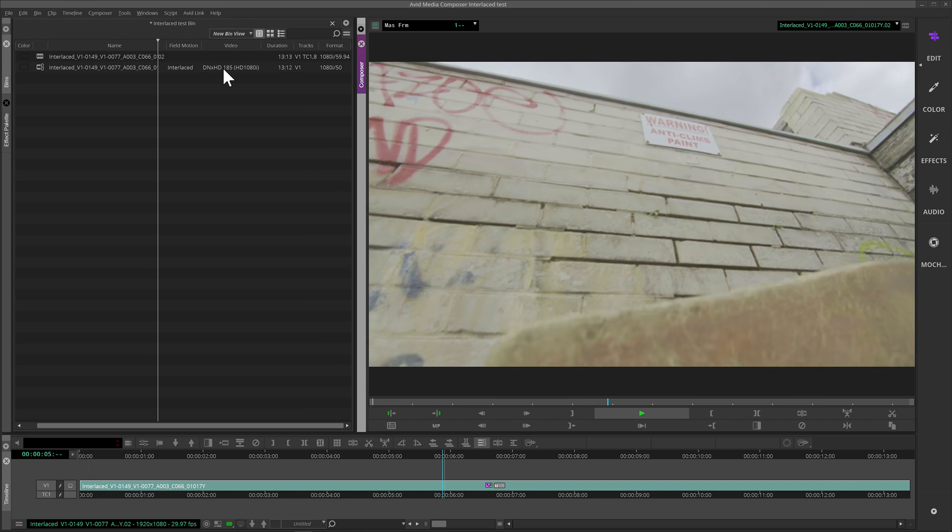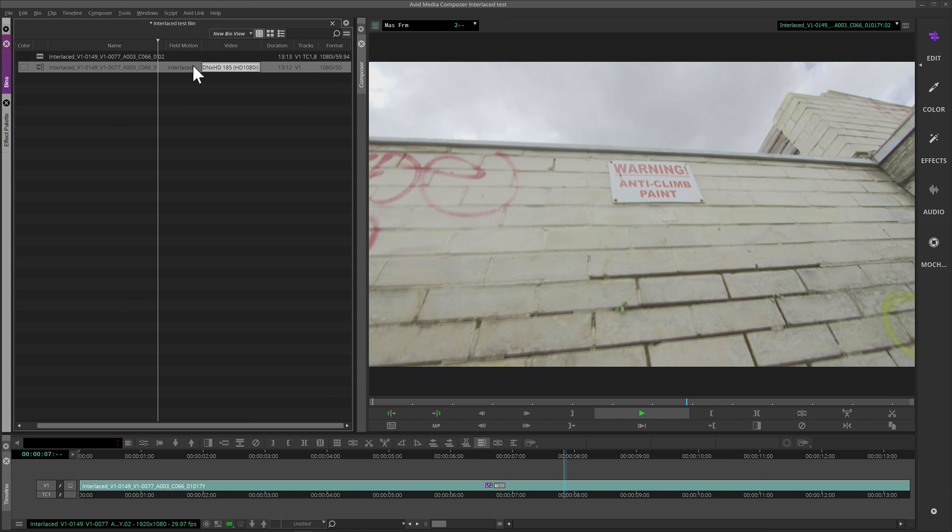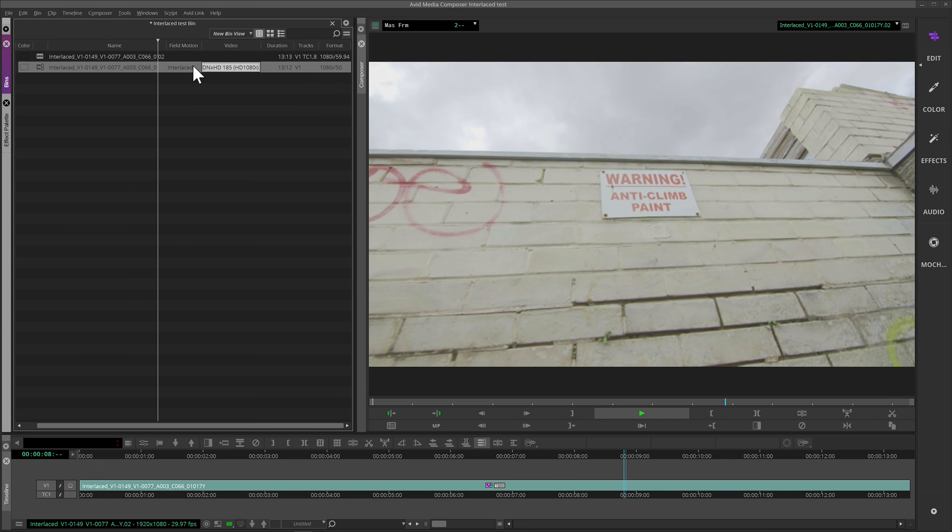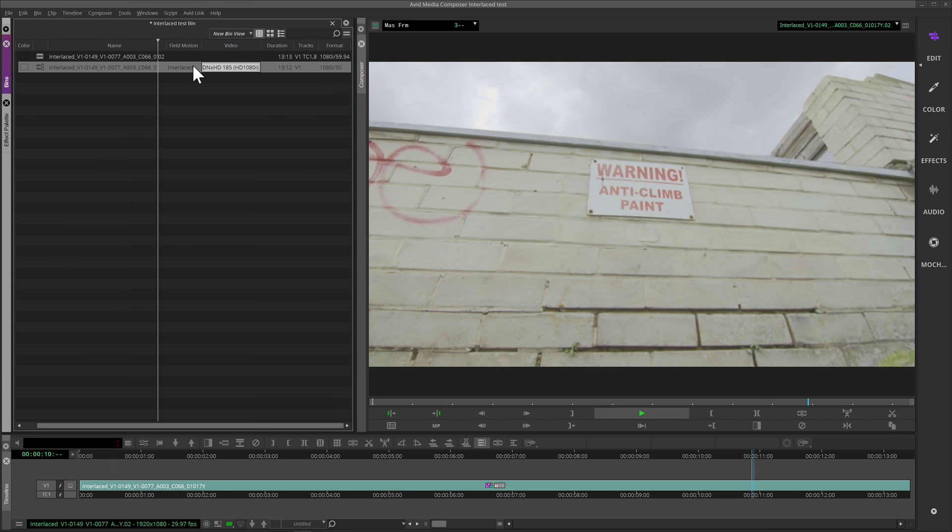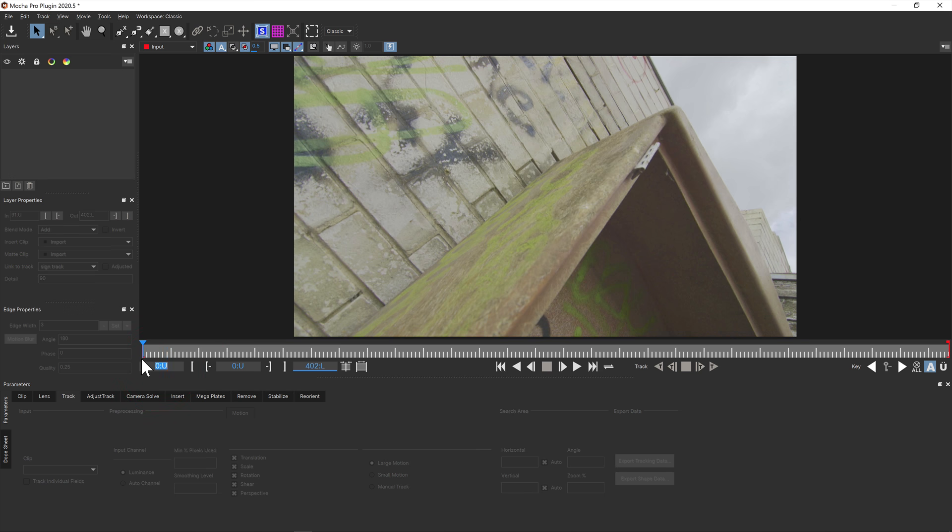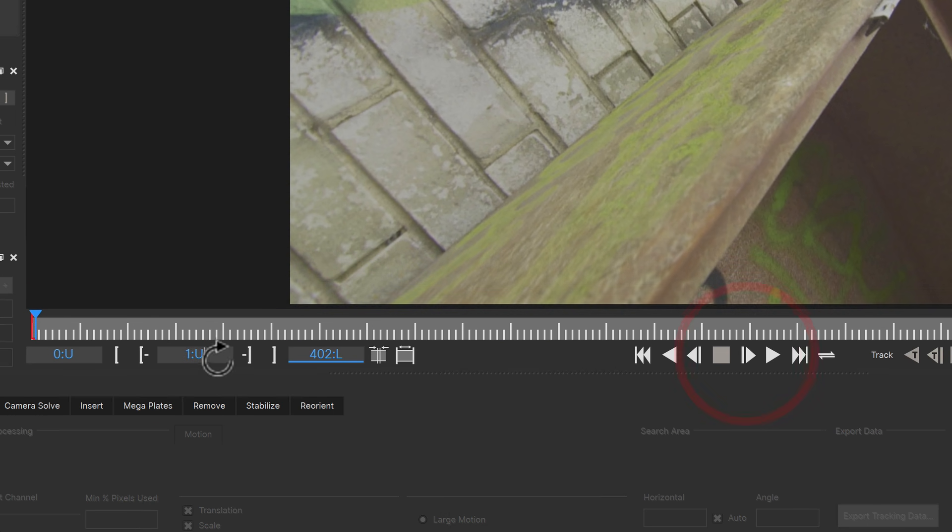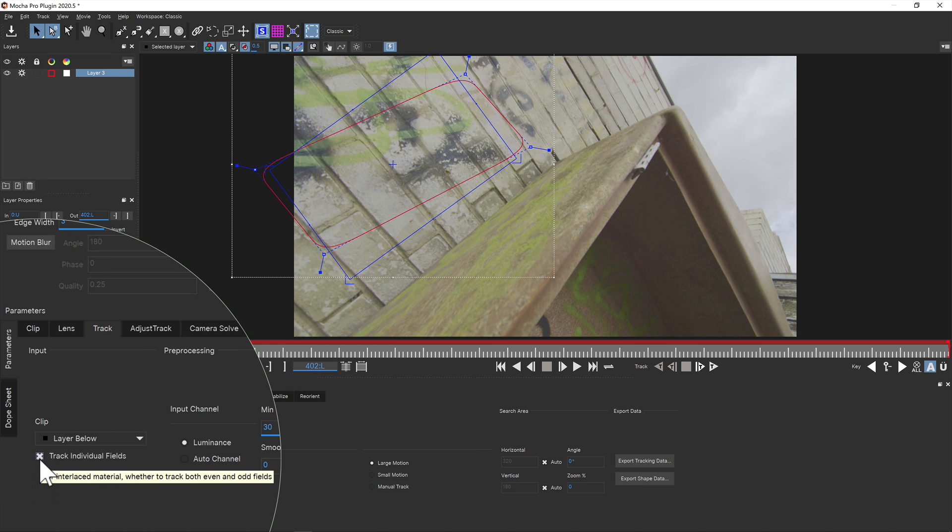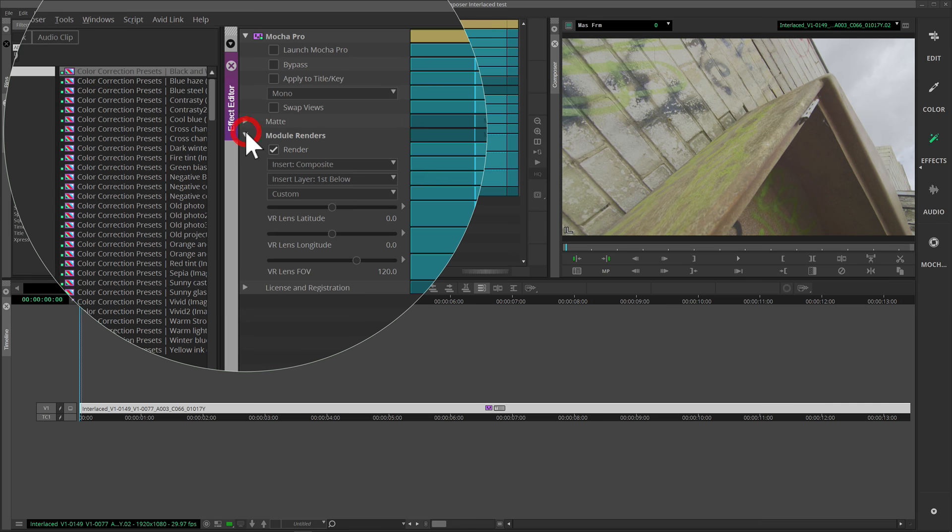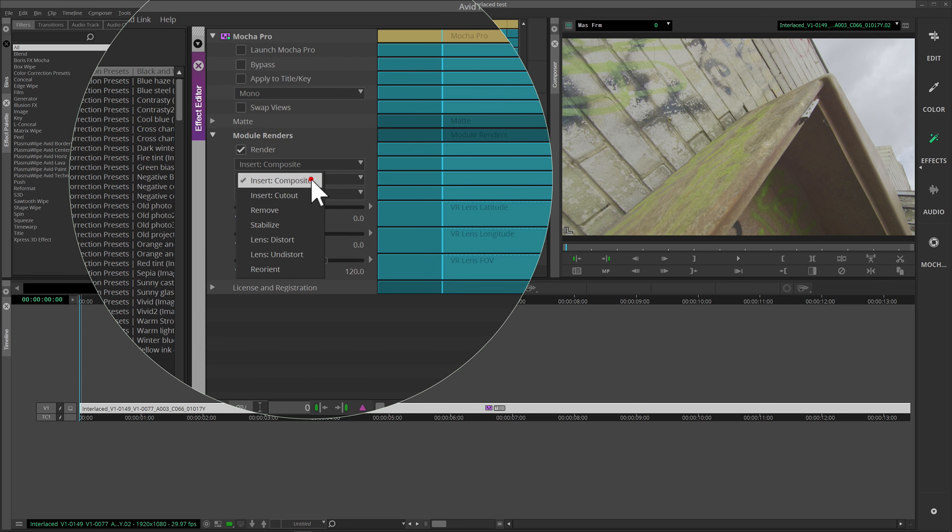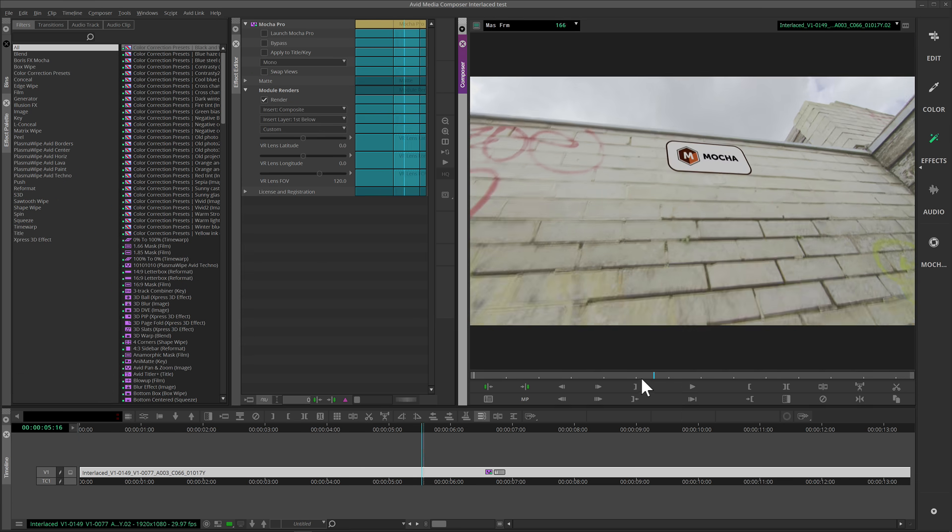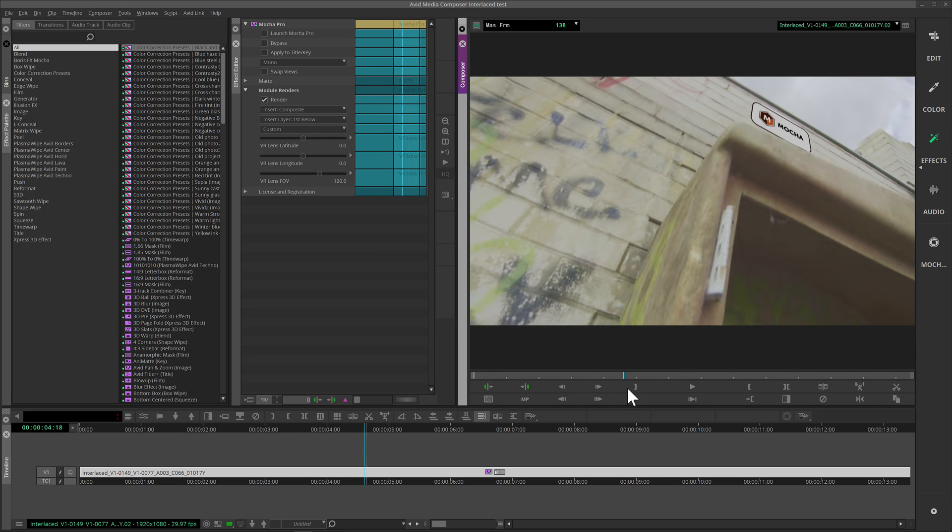For customers using Media Composer in broadcast post-production, interlaced files are still a necessary delivery format. We've updated the support in the Mocha Pro AVX plugin so that interlaced frames are correctly interpreted as upper or lower and can be read and tracked per field. Rendering output from modules like Insert, Stabilize and Remove is then blended correctly back to the timeline.